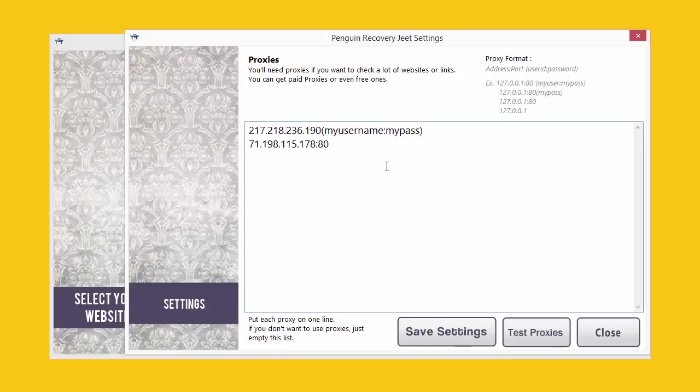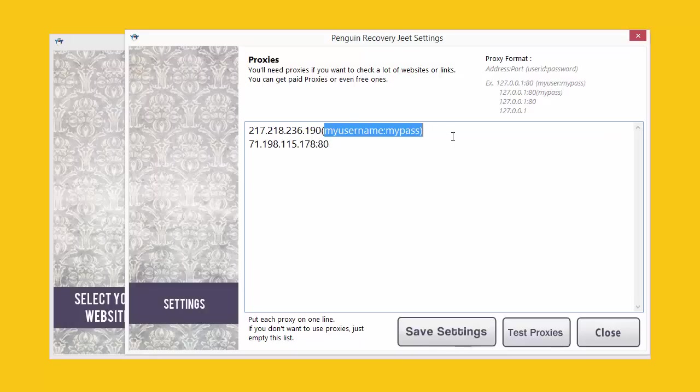When you've put in your proxies correctly and verified them by testing them, just click on the save setting button over here and Penguin Recovery Jeet will record these proxies. It will save these proxies and when you try to carry on a test, when you try to do a test the next time, the software will communicate only through these proxies.